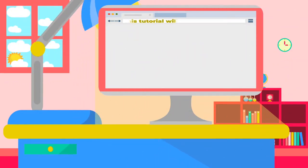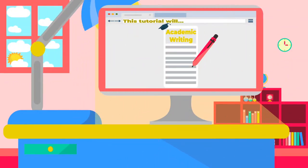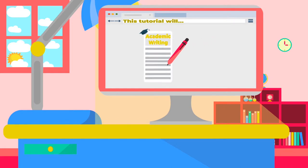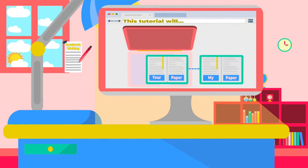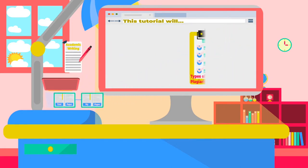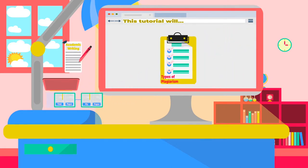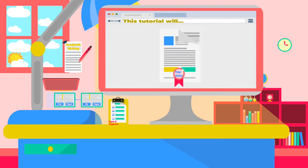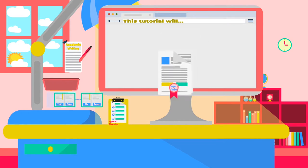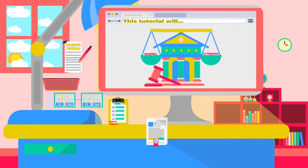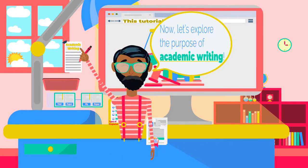This tutorial will introduce and define the purpose of academic writing, explain the concept of plagiarism, identify types of plagiarism, explain proper citation practices, and describe possible penalties for plagiarism.